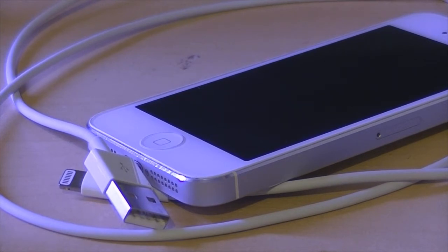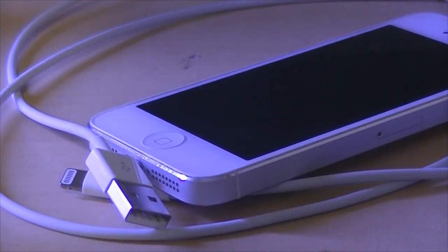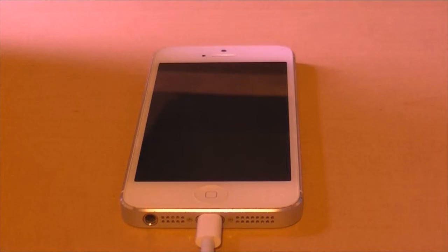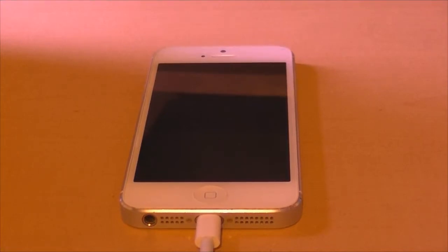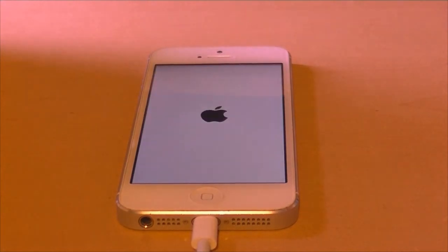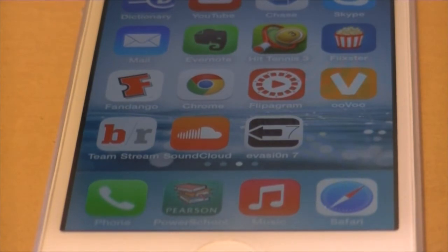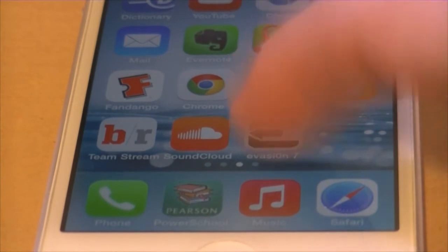It'll reboot your phone for the first time. Don't freak out — this happens in all jailbreaks. It's just the exploits running in the background, that's just part of the process. Don't call 911, don't do anything stupid you'll regret. After the first reboot, you'll get a little icon on your phone that says Evasion 7. Just click on it and the rest of the process will take place on your computer.